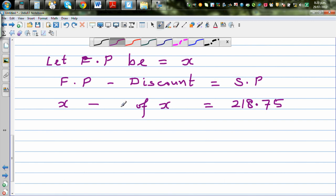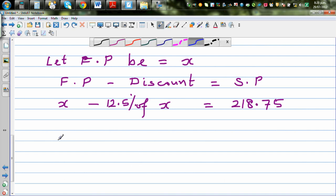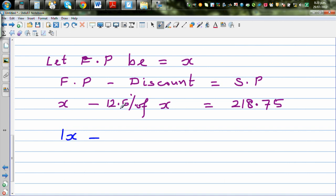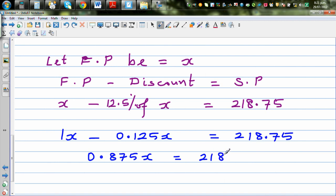So the equation is: x minus 12.5 percent of x equals 218.75. Writing 12.5 percent as a decimal: x minus 0.125x equals 218.75, which simplifies to 0.875x equals 218.75. You can also think logically: if you take away 12.5 percent, the remaining is 87.5 percent.